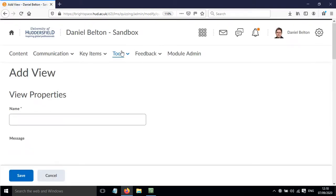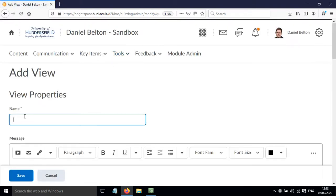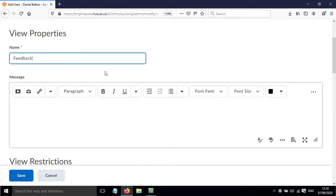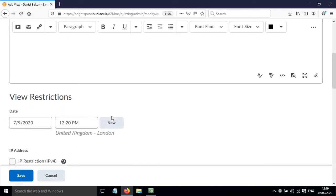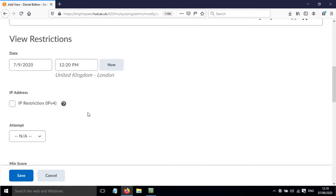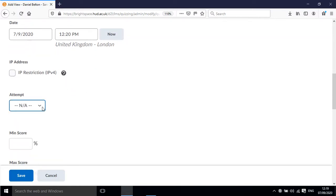Call this one feedback and then there are various options. We can restrict when this can be viewed until, so we can set a time. We can restrict it to the IP address for which the quiz was taken.